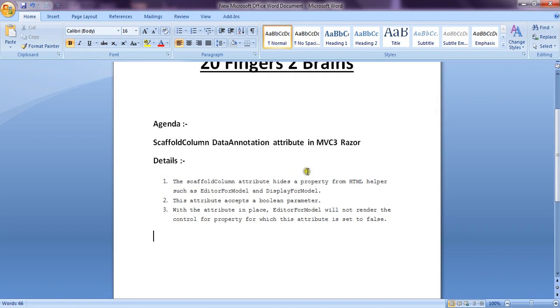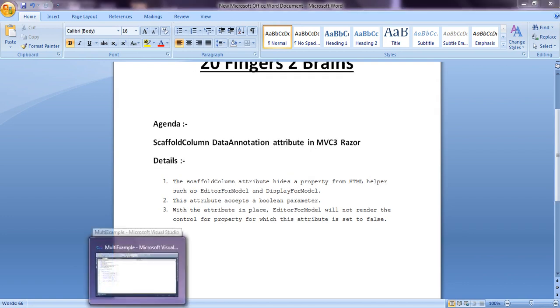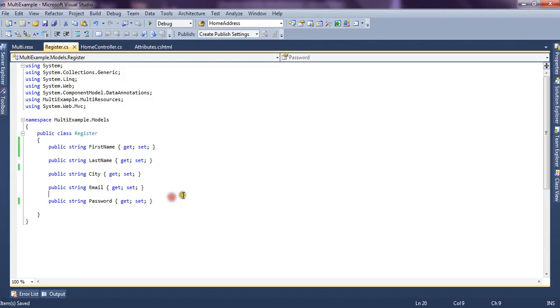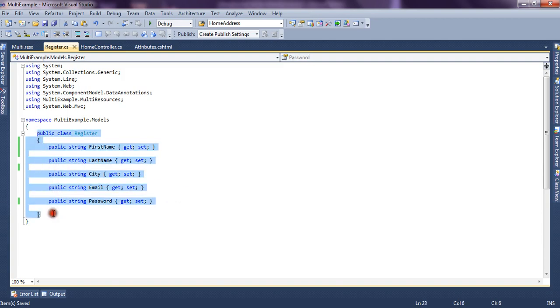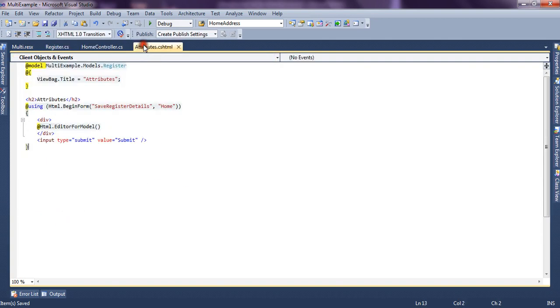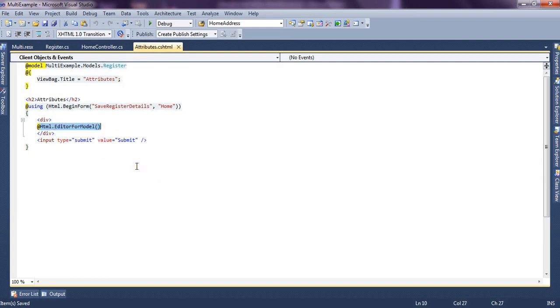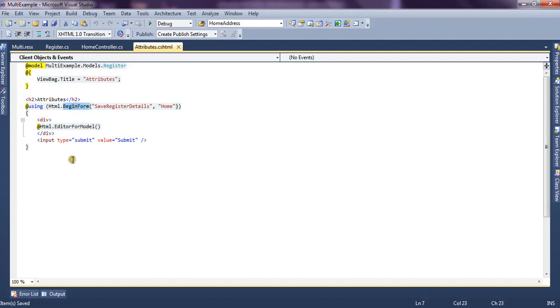So let's see through the code how we can use ScaffoldColumn. Suppose we have a Register class that is basically a model class. We have a view, and on the view we're using EditorForModel to render controls or editors for each property. We're rendering all the controls inside a form, and using the submit button we can post this form.